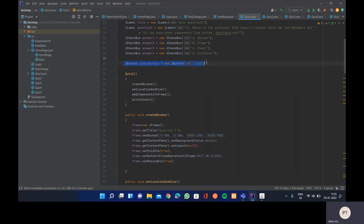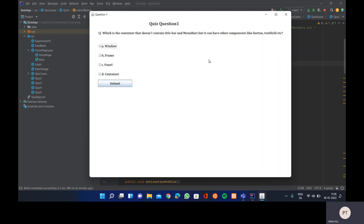For the JButton component representing the submit button, we name the object 'submitButton' — it's best practice to name objects by their function. The text that appears on the button is specified in double quotes as 'Submit', so that text will appear on the button.